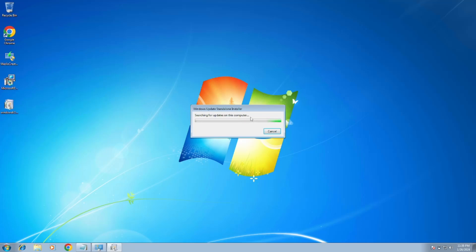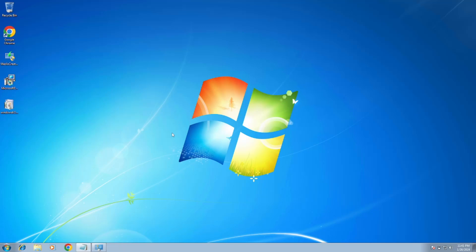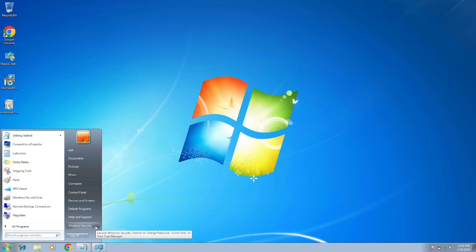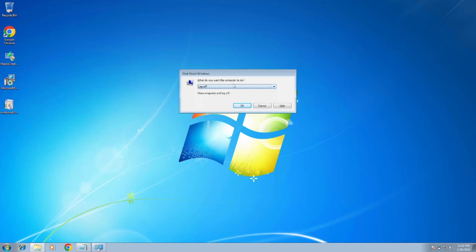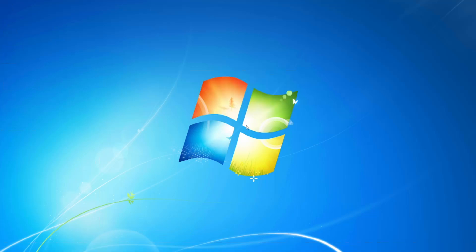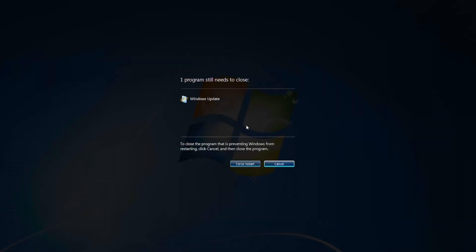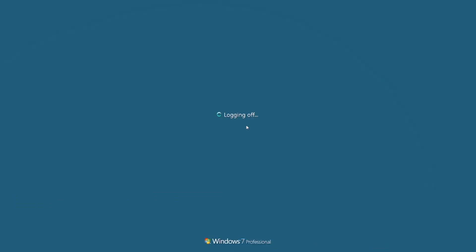Once installation is done, just restart your system and it will fix your issue. Just restart your system. So this is how, guys, you can fix the issue. Hope this video is helpful for you guys.